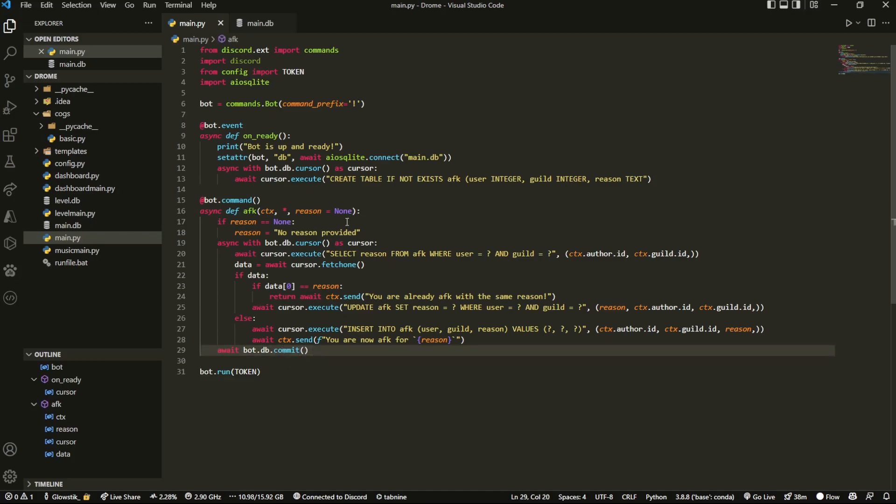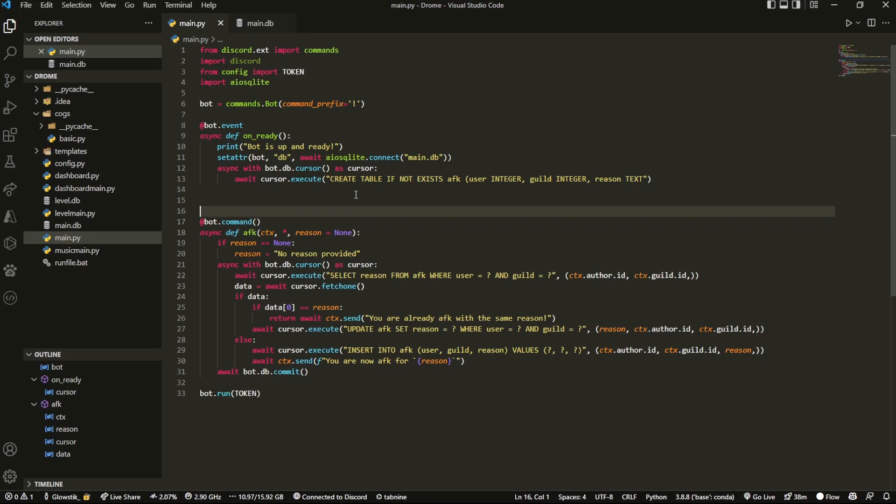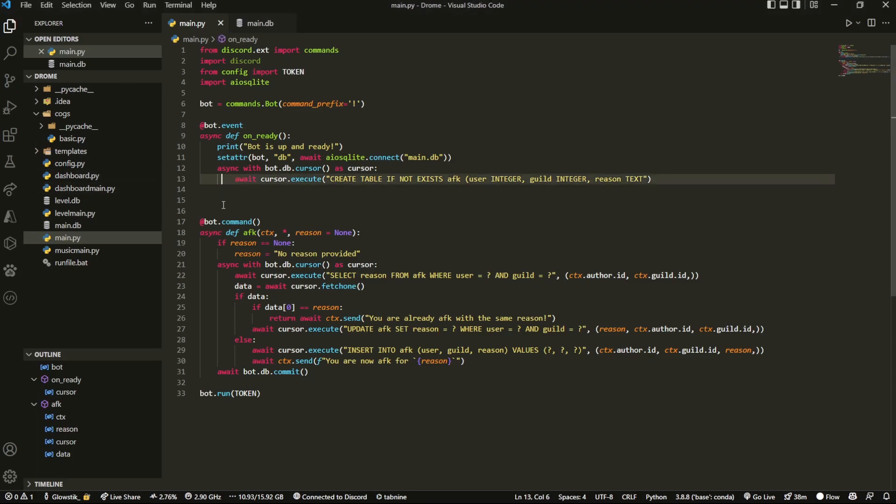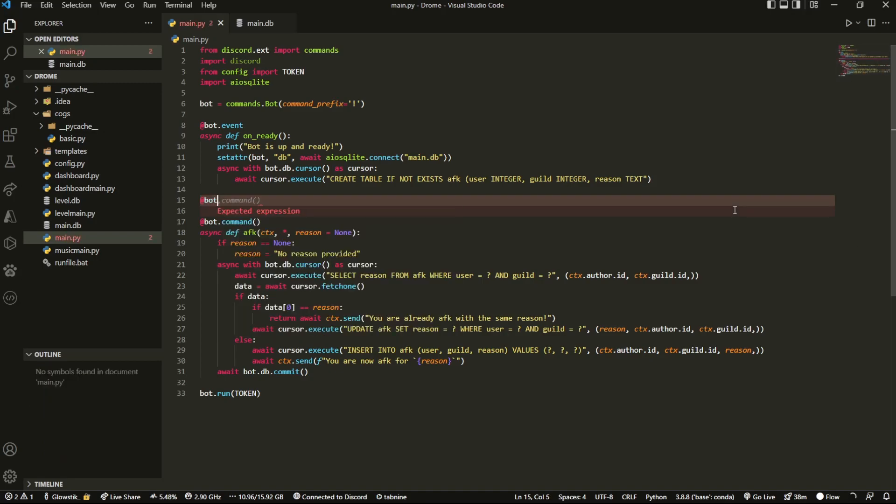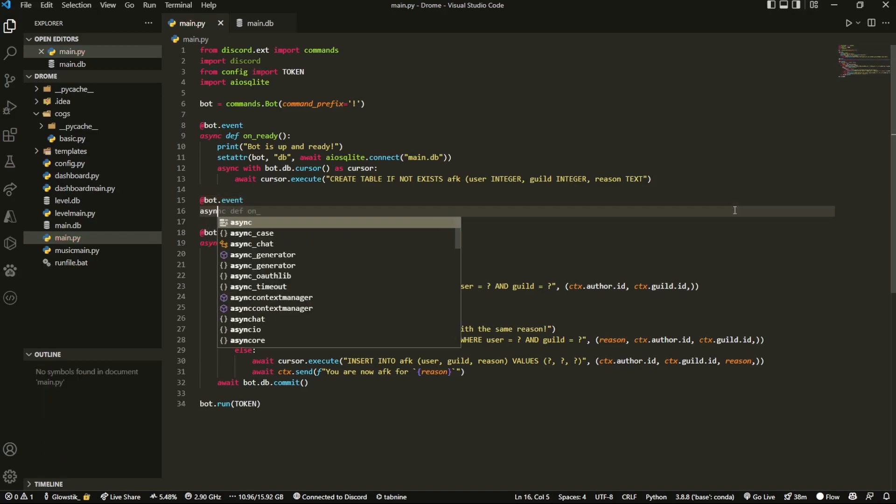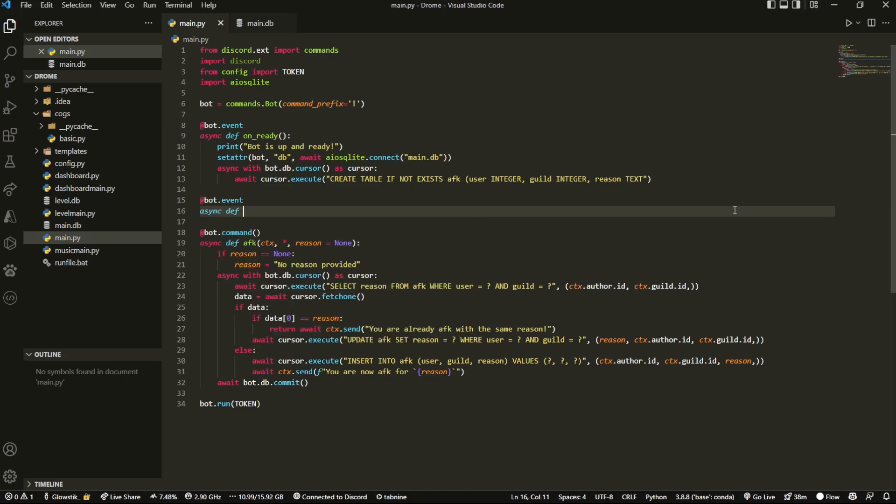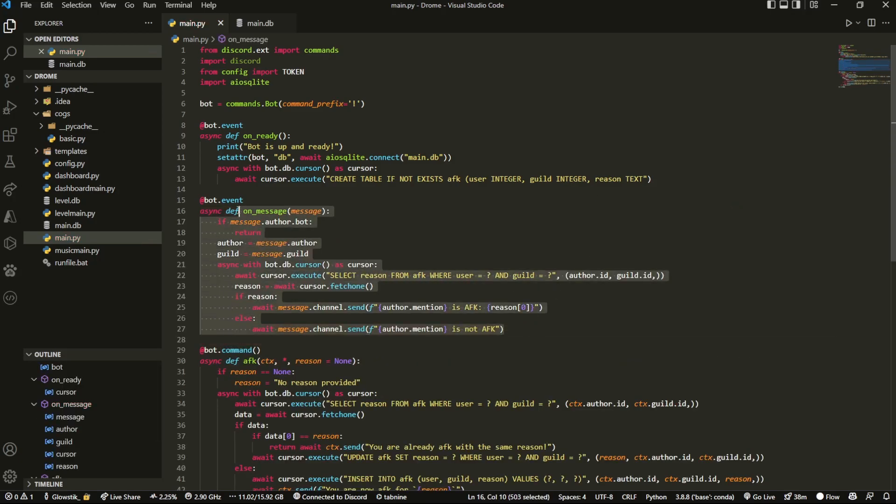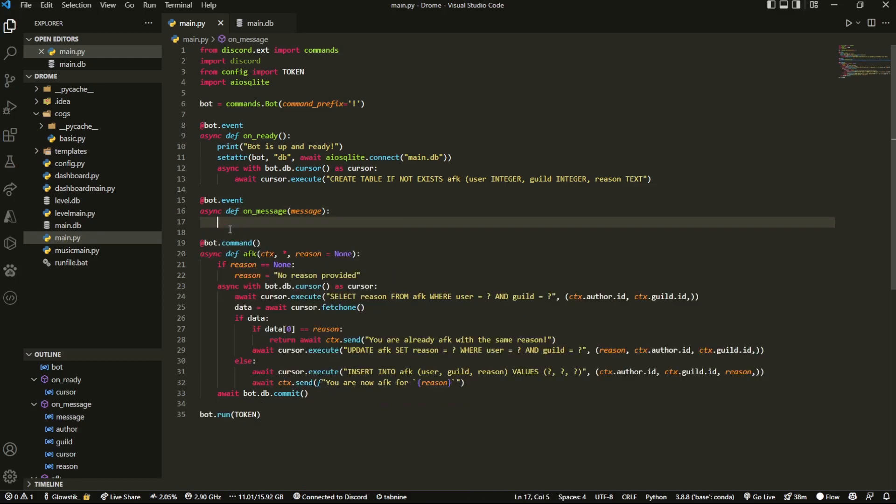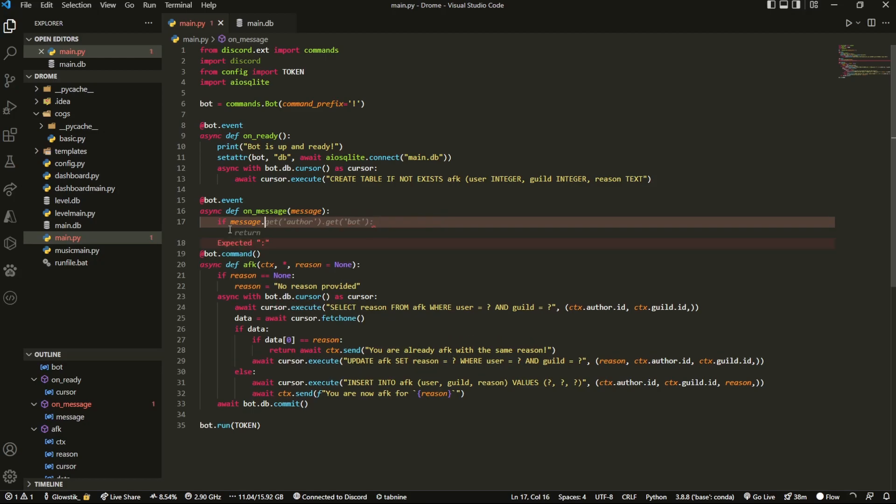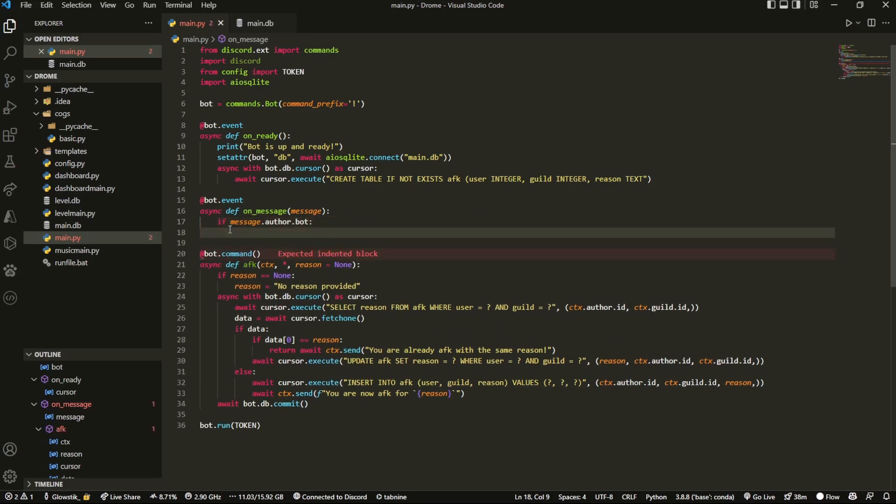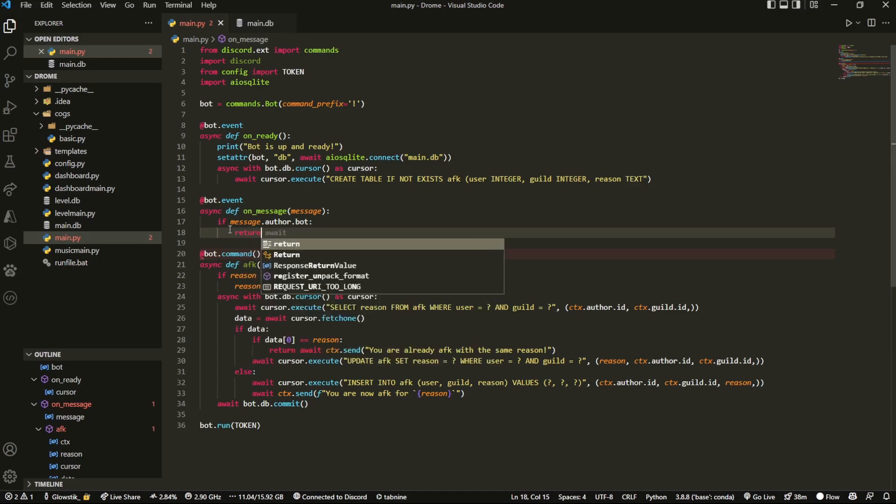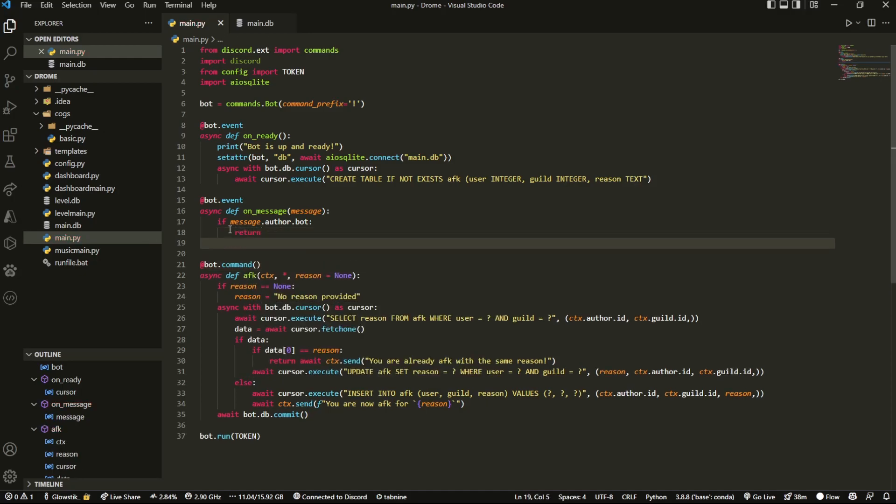So now that we have our AFK command, we're going to create an event. And now what this event will be doing is it will be actually doing all the checking or the main part of the AFK command. For example, if someone pings you during while you're AFK, it will let us send a message or after you break out of your AFK. So what we can do is bot.event and do async def and this is on_message. And so in here, passing message. So if message.author.bot, so if the person who's sending the message is a bot, then we just want to return instantly. We don't want to do anything else.